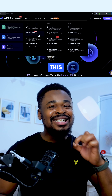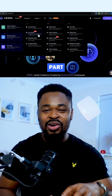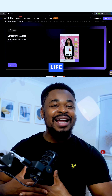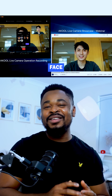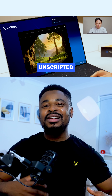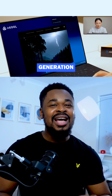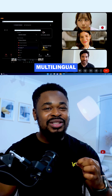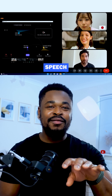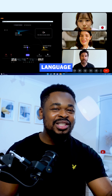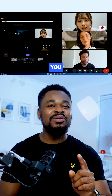This live camera feature is part of the new AQ Live Suite, which includes live avatars, real-time face swap, unscripted AI video generation, and multilingual dubbing — which dubs your speech from one language to another live as you speak.